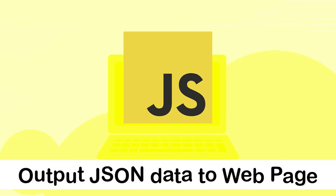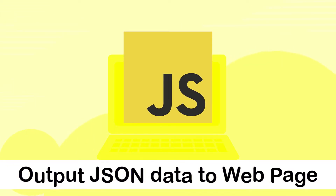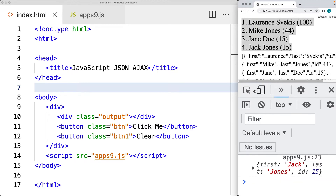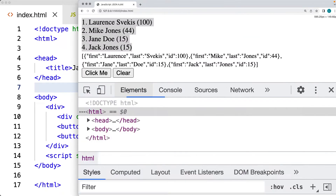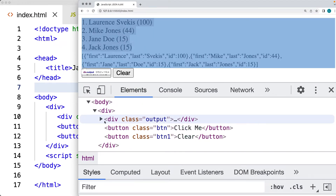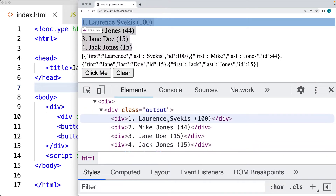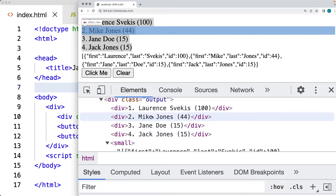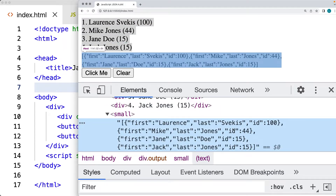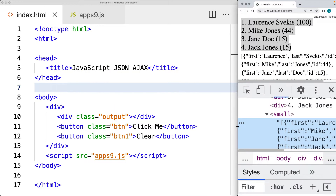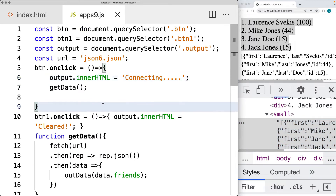In this lesson we're going to be creating an interactive web page with two buttons. The first button will make a request to JSON data and retrieve the contents to output on the page. As we iterate through the elements, we'll build out some structure in the output element, and we'll also be using the JSON.stringify method to convert the raw JSON to a string and output it in the HTML as well.